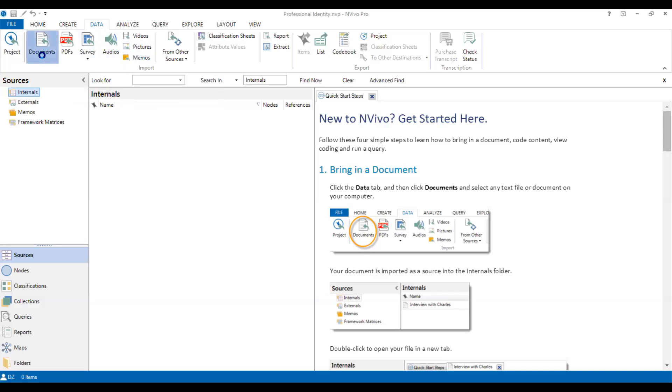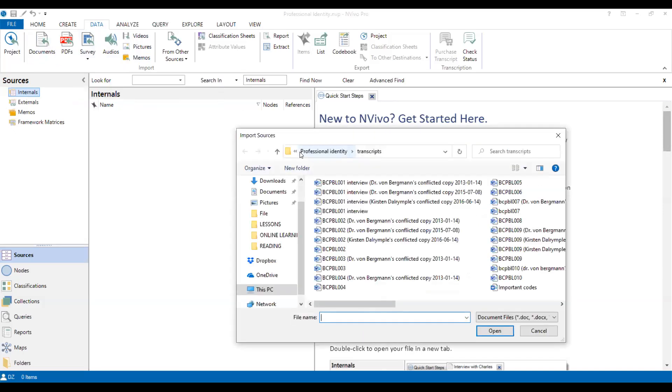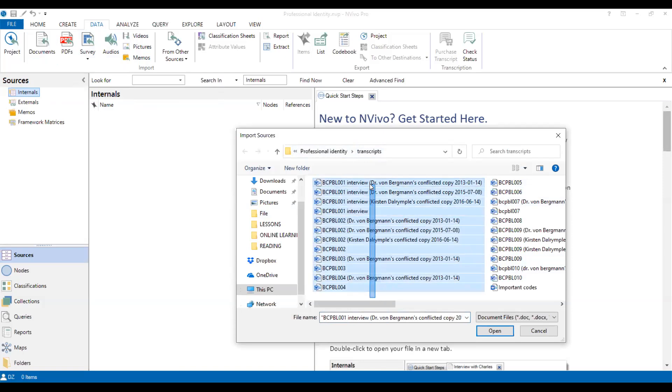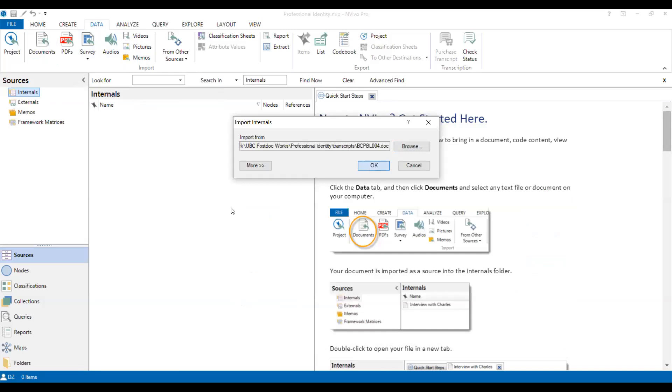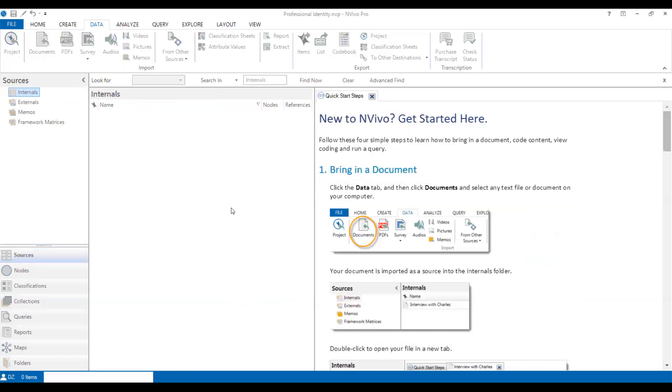So let's say documents, which is the word. So as you can see here, I already have this kind of transcripts. So I just select them all and open. And OK.